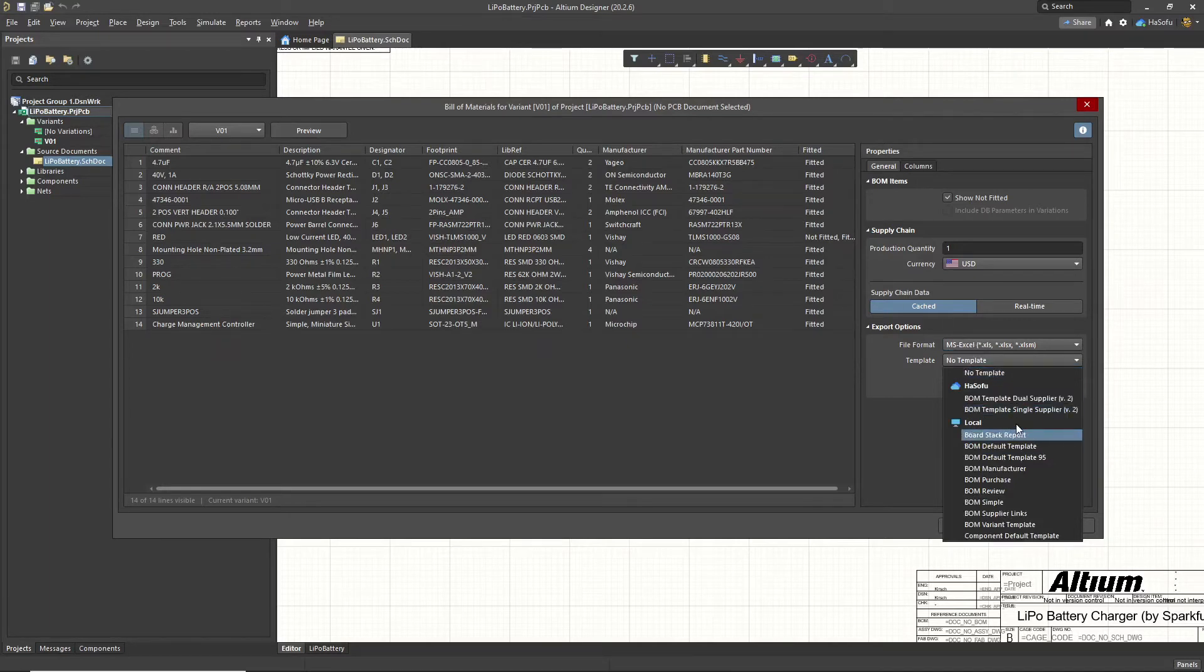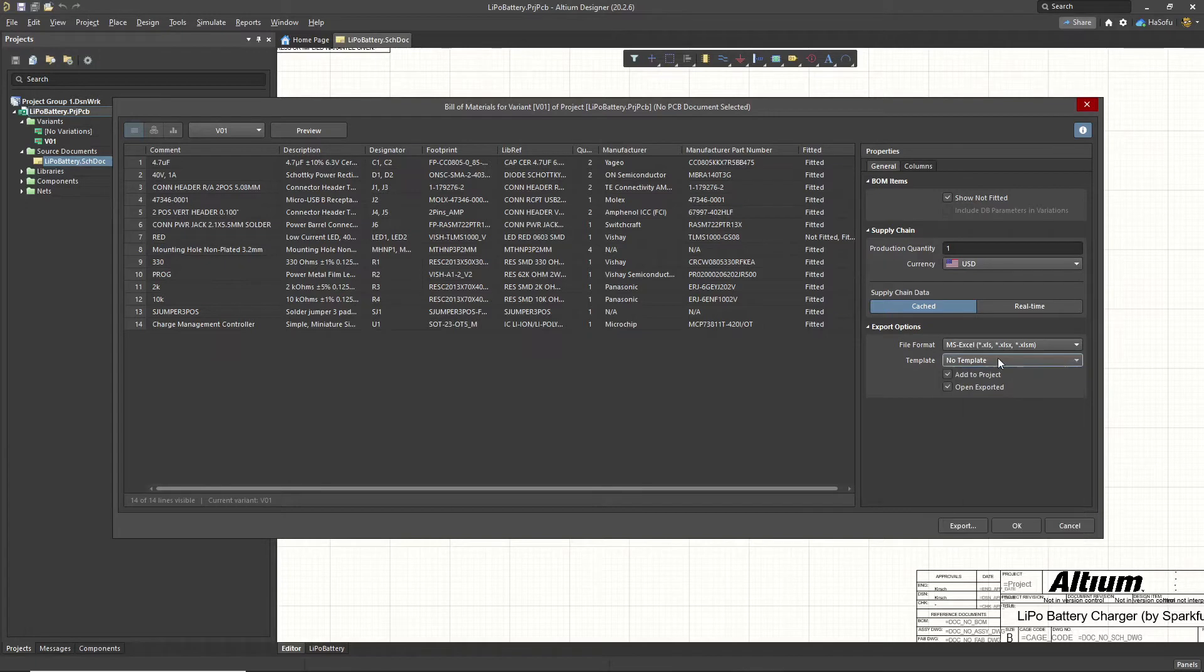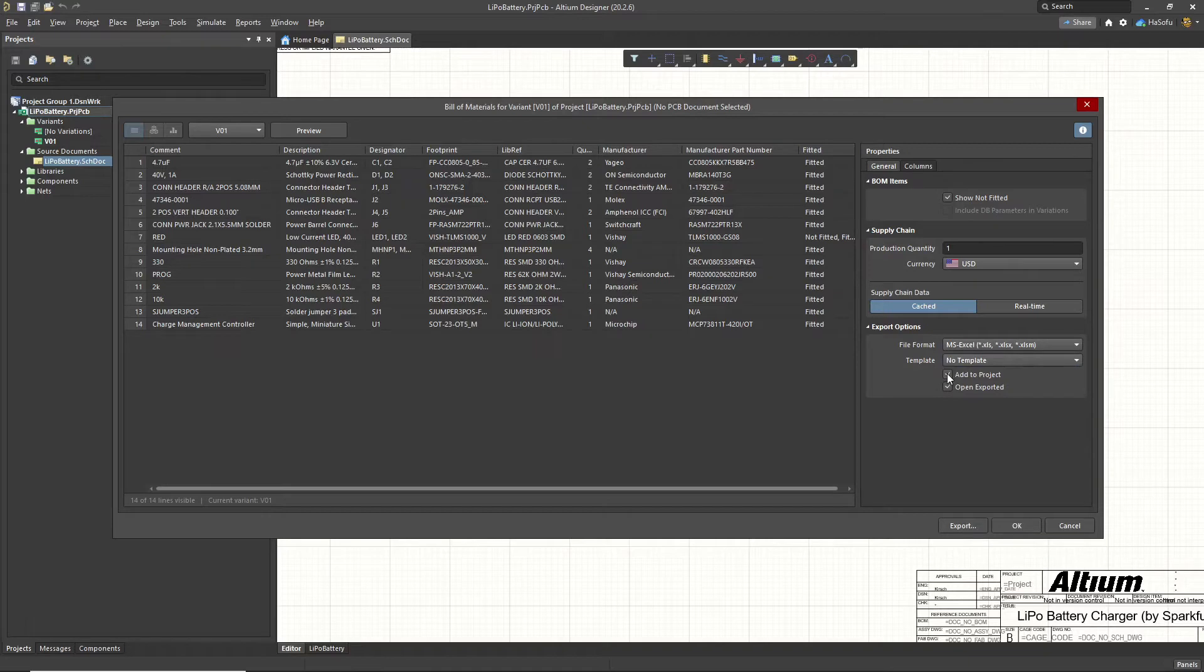But you can use any template you want. Play with them. Add the properties that make sense for the template and it will work fine. Now you can choose to add the bill of materials to your project, which I recommend, and then open and export it.